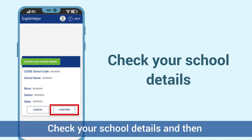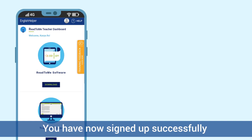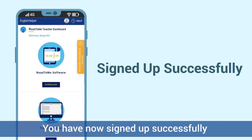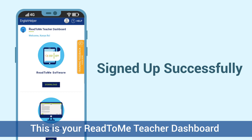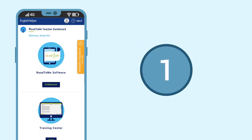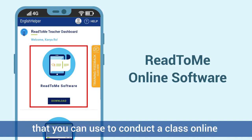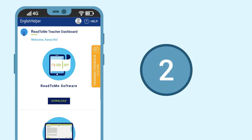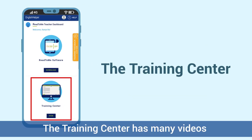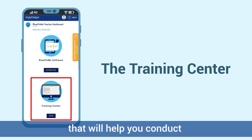Check your school details and then click on Confirm. You have now signed up successfully. This is your Read to Me Teacher Dashboard. On your dashboard you have access to: number one, the Read to Me online software that you can use to conduct a class online; number two, the Training Center, which has many videos that will help you conduct Read to Me classes effectively.